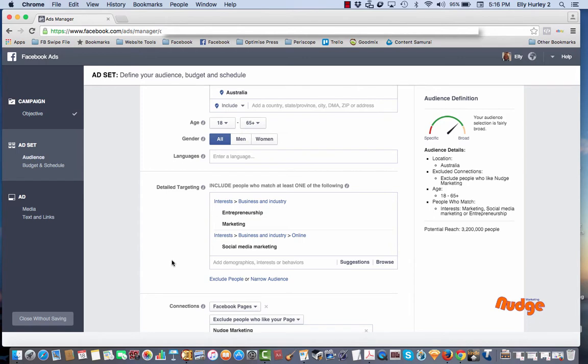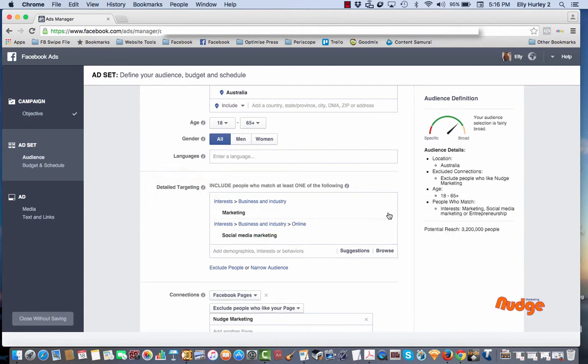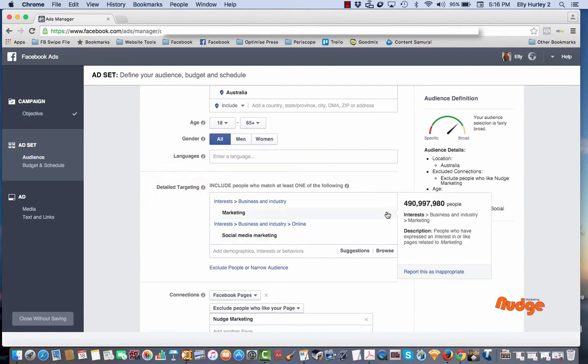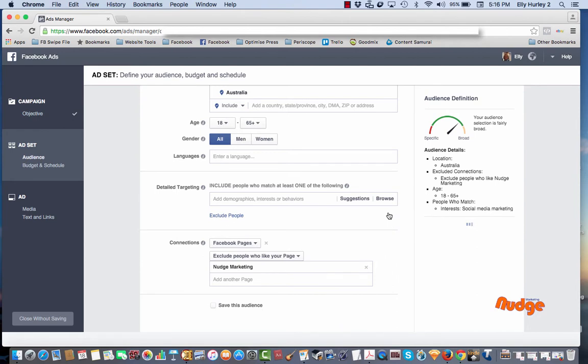Now this is where things get exciting, which is this detailed targeting section. Let me just get rid of what I've got here at the moment. In the detailed targeting section here you want to include people who match at least one of the following.